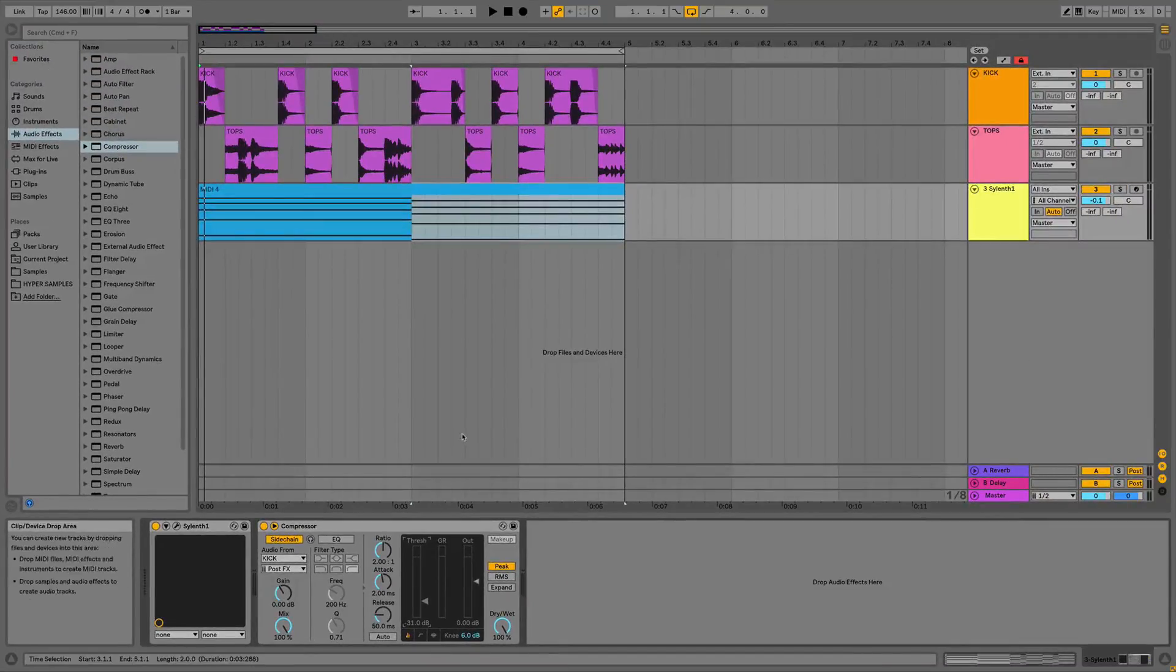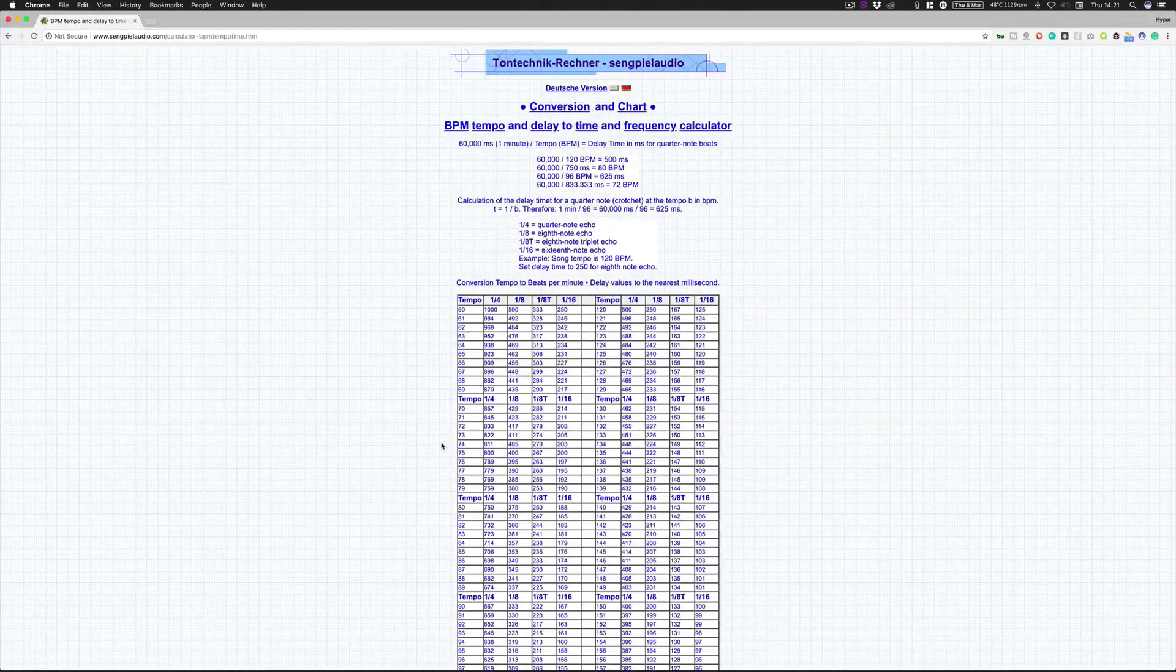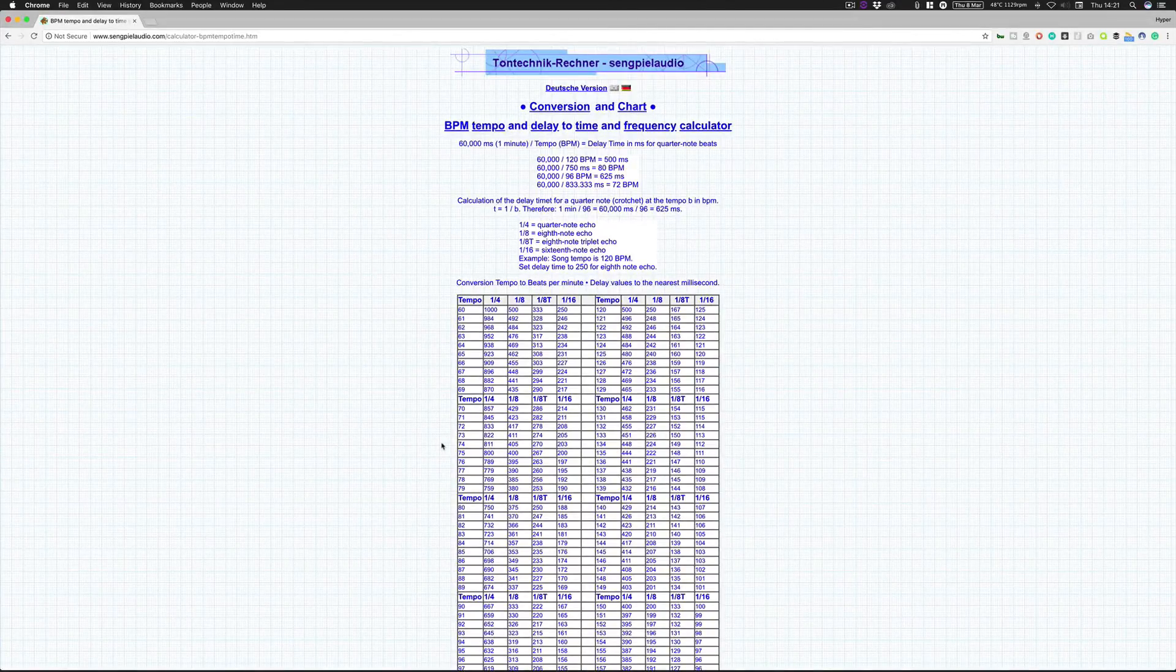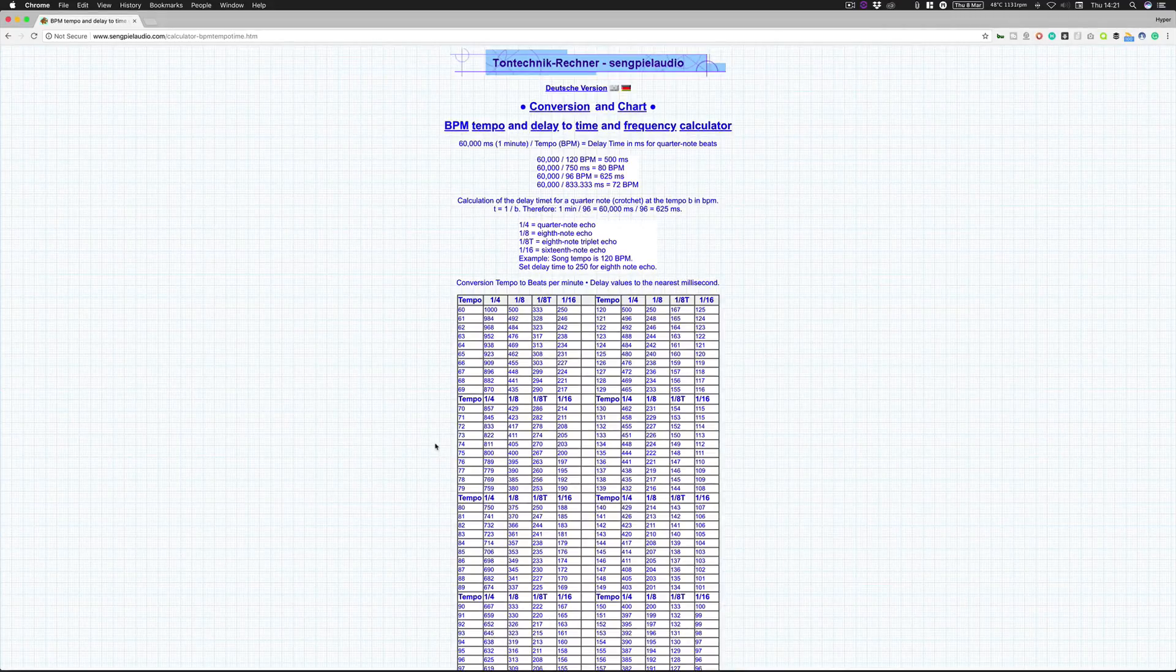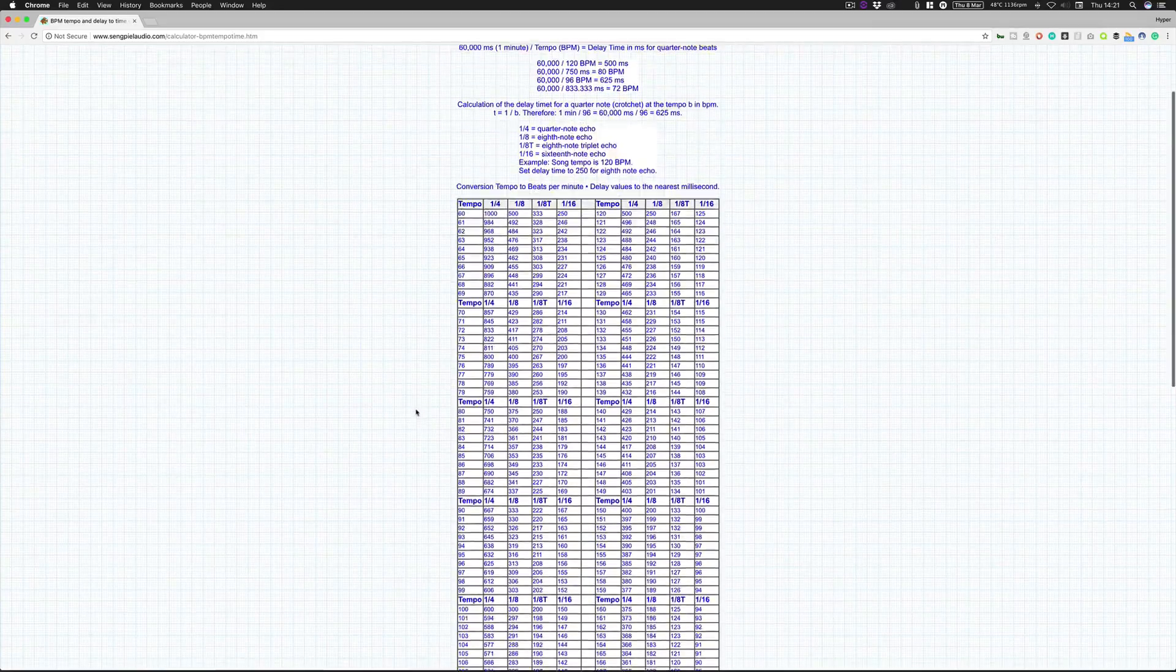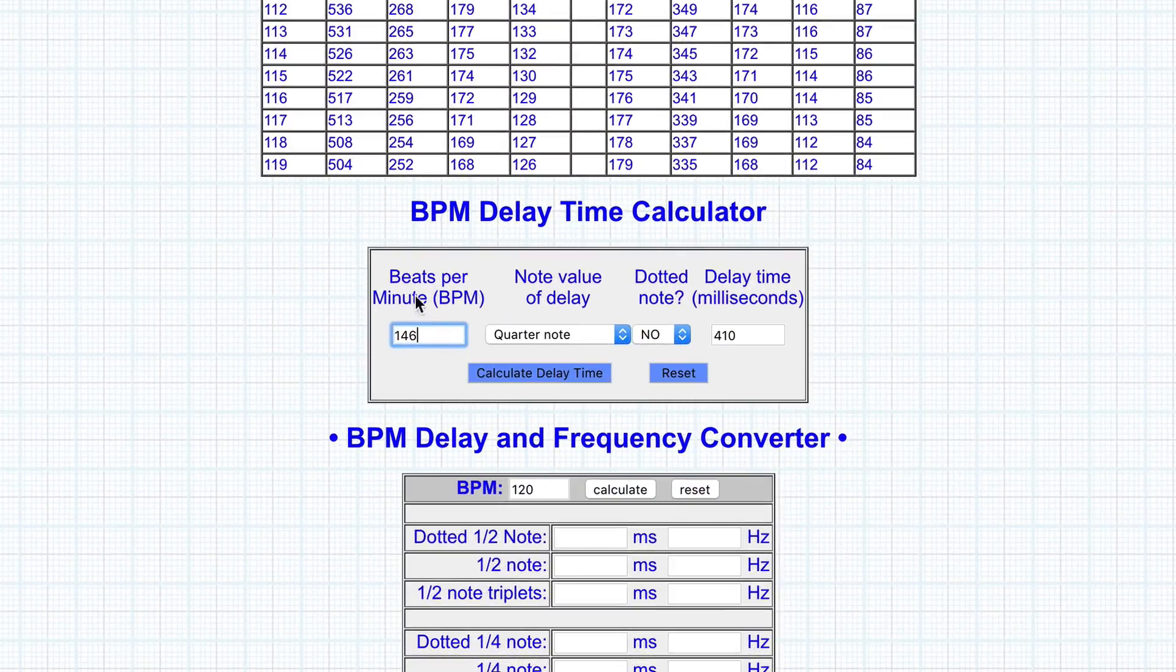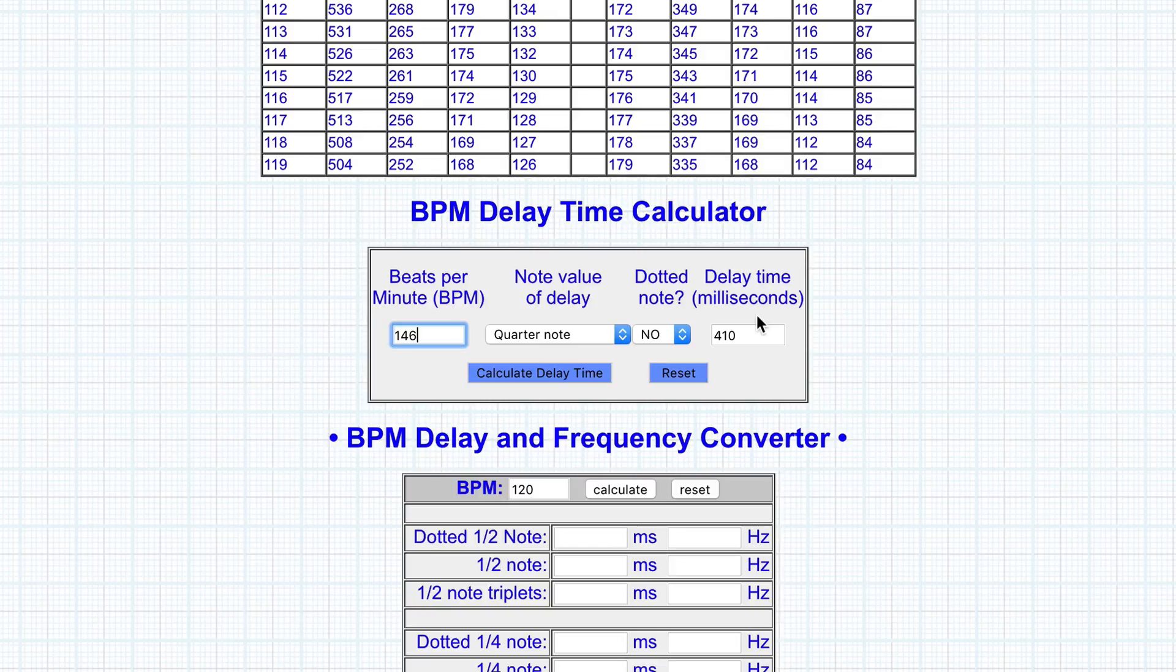However, there is a website out there called Sengpiel Audio. I've probably pronounced that completely wrong, but yeah, there's this website. If you Google sort of calculator BPM tempo time or ms to tempo conversion, you should come up with this as your first search result. Then what we can do is go down to this little section here, so BPM delay time calculator, and this is essentially what we need. We just basically need it in milliseconds what our delay is going to be.